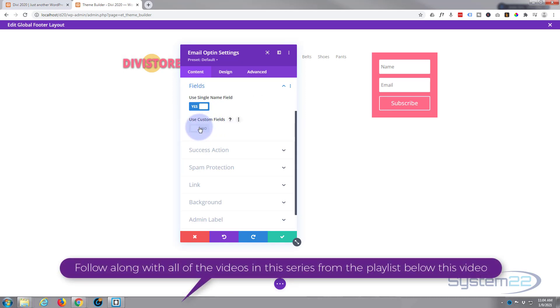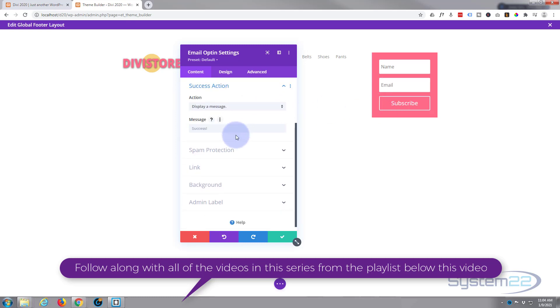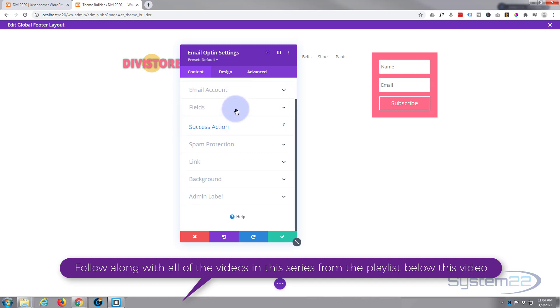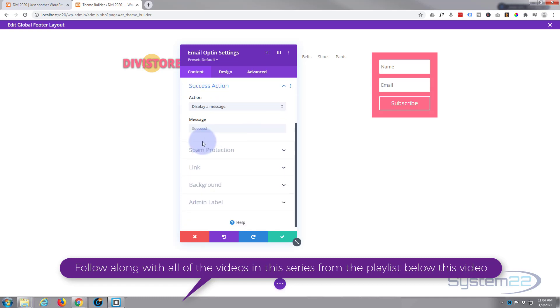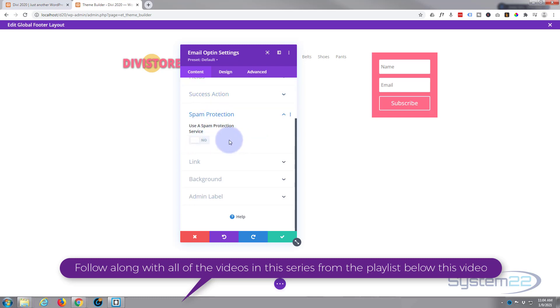You can create custom fields if you want to within your MailChimp account or whatever provider you're using. When they hit the button, the success action - I'm going to get mine to display a message, success. You can have it redirect if you want to a different page or something, but I'm happy with the actual success message right there. Spam protection - you can add it if you want to. I'm going to leave mine just as is.